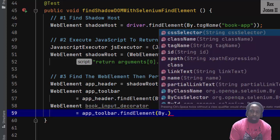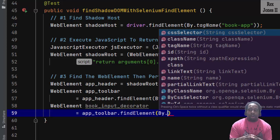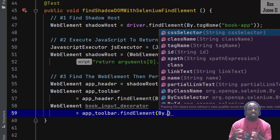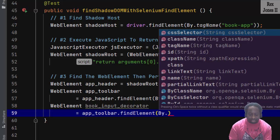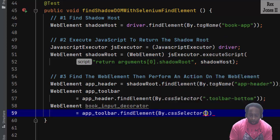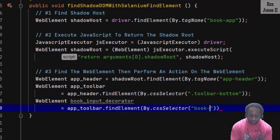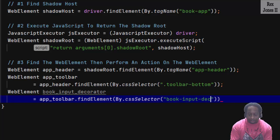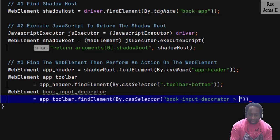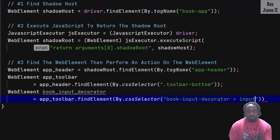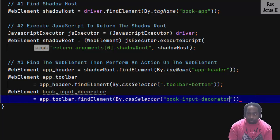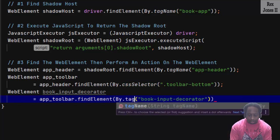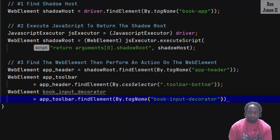If we wanted to, we can combine the book-input-decorator element with the search field using CSS selector. The value would be both tag names, which is book-input-decorator > input. However, let's break it down and use only the tag name for book-input-decorator.